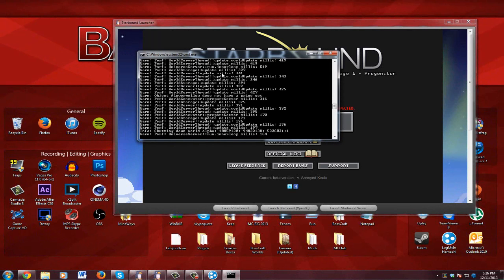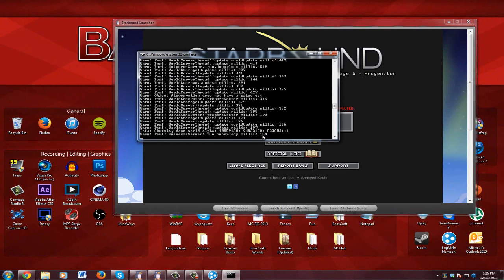So now, to make sure it's done, it should say shutting down world alpha and all this stuff, and it should have run dot inner loop millis and then a number here. Mine says 164, yours could say any number depending on your computer and your IP and stuff.